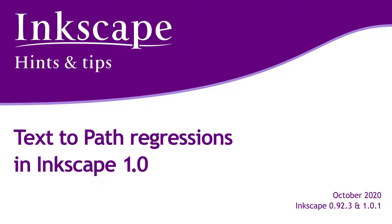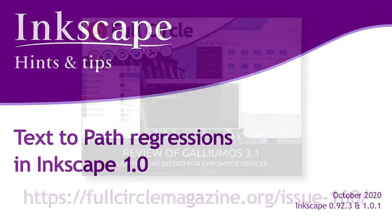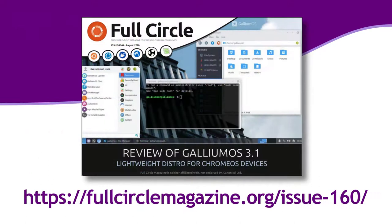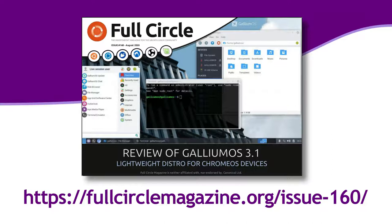If you would prefer a written article about this subject, I covered this in part 100 of my series in Full Circle magazine, which can be downloaded free of charge from the link in the notes.